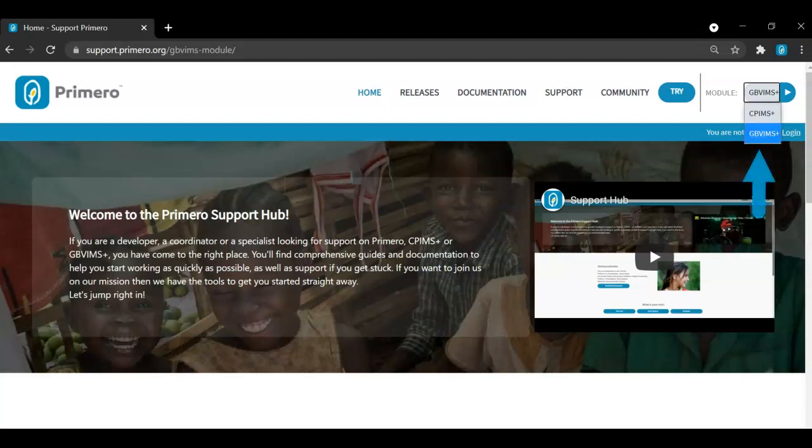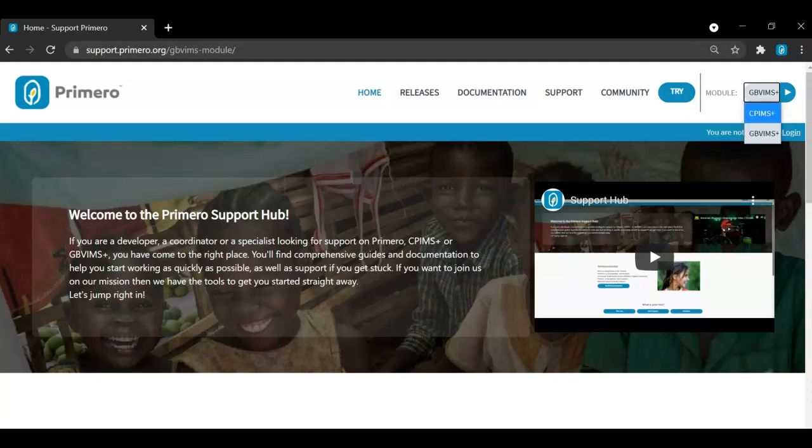In the top right hand corner of the screen, you can also select which module you are looking for support on. Once you select the module, the content will update dynamically for CPIMS Plus and GBV IMS Plus.